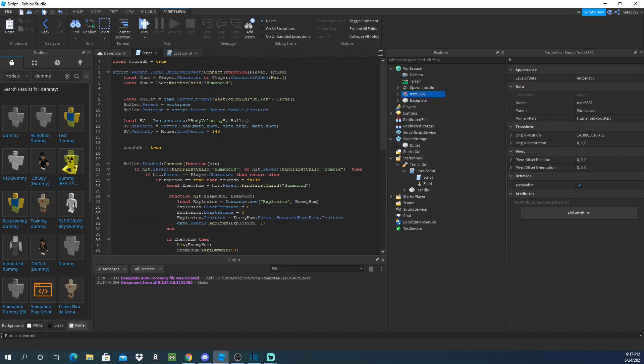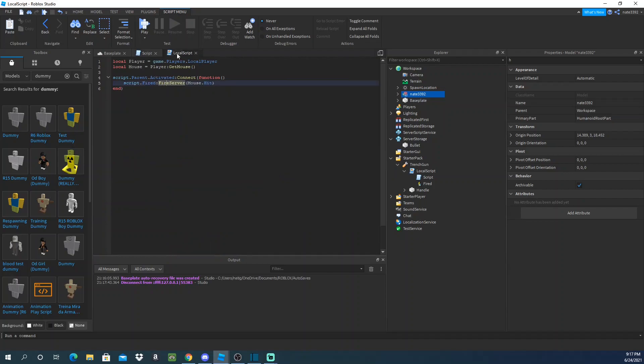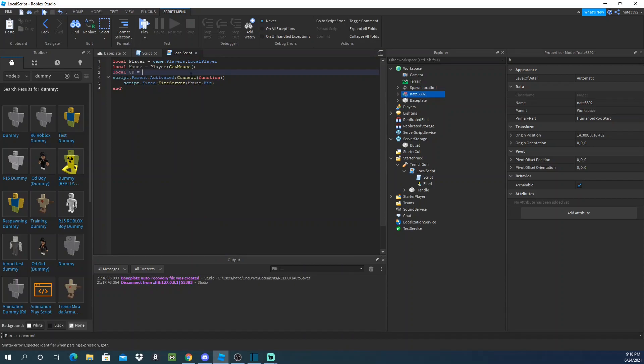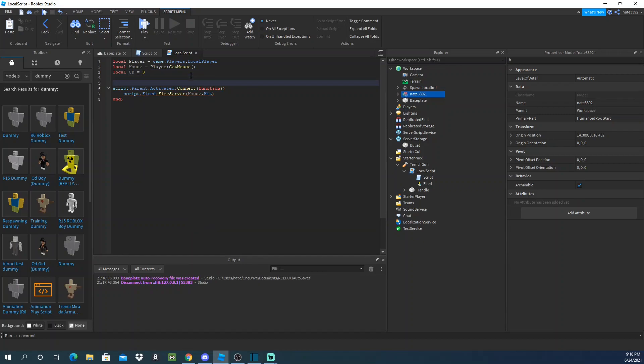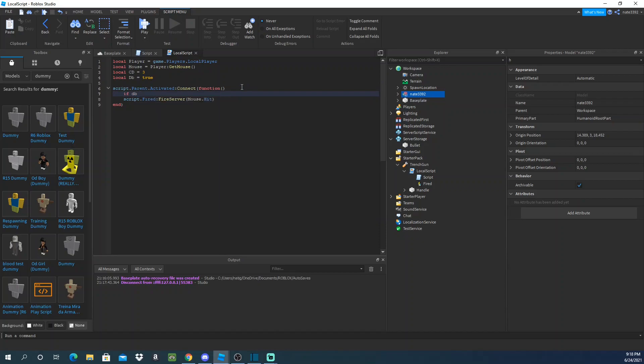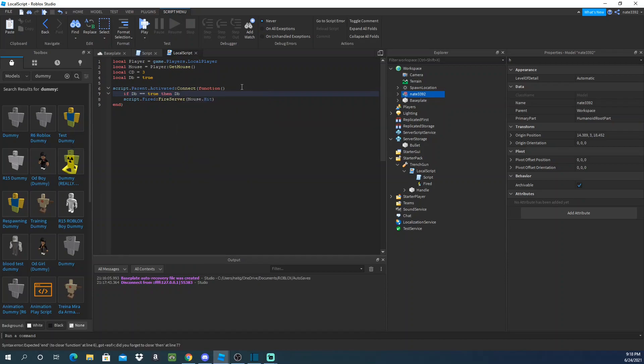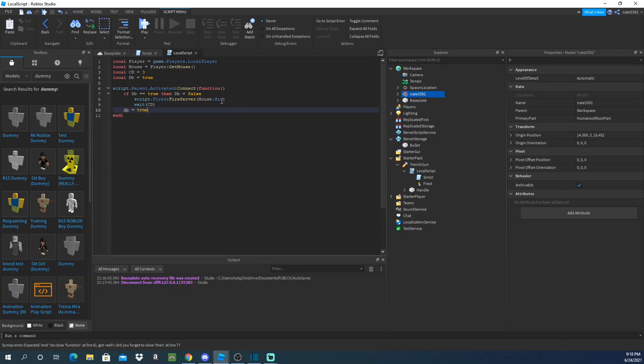Uh, also you can put a debounce. And I'll actually make the script and put it down below. Let me add a debounce or a cooldown. I'll just make it three seconds. And equals true, right? So what we'll do here, if DB equals true, then false, right? We'll have wait cooldown, cooldown, and then it's true, right?